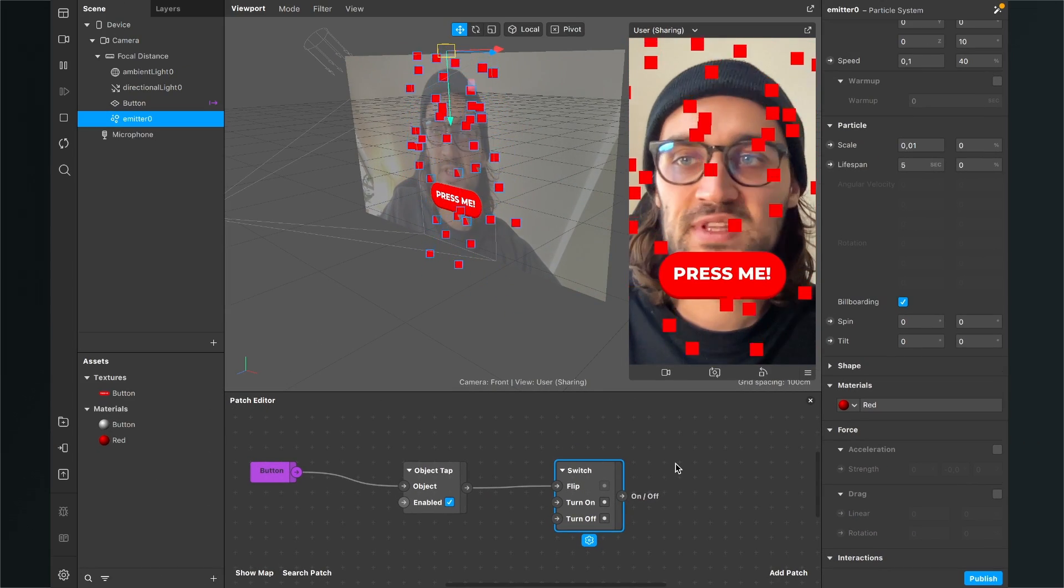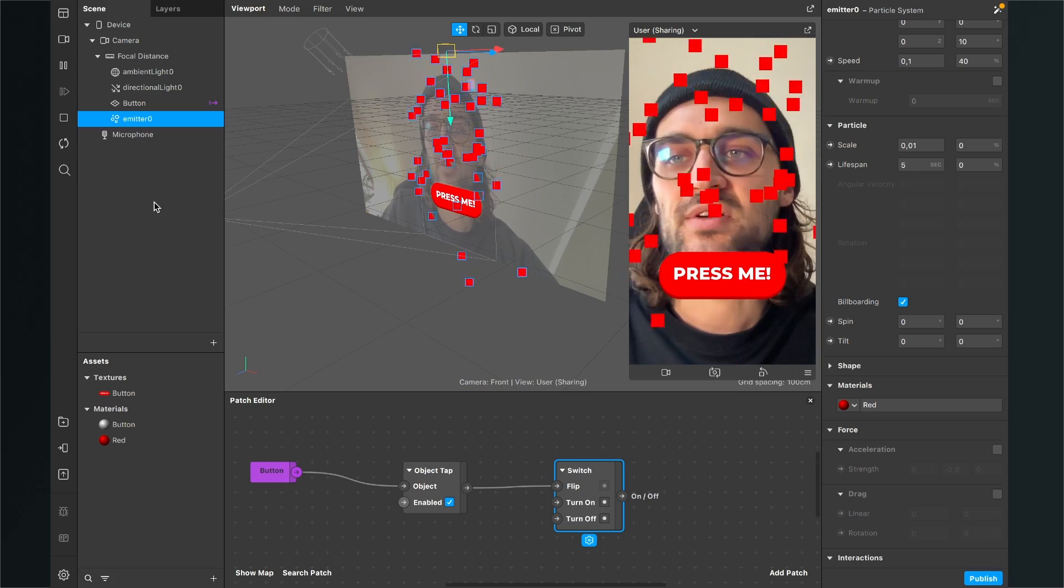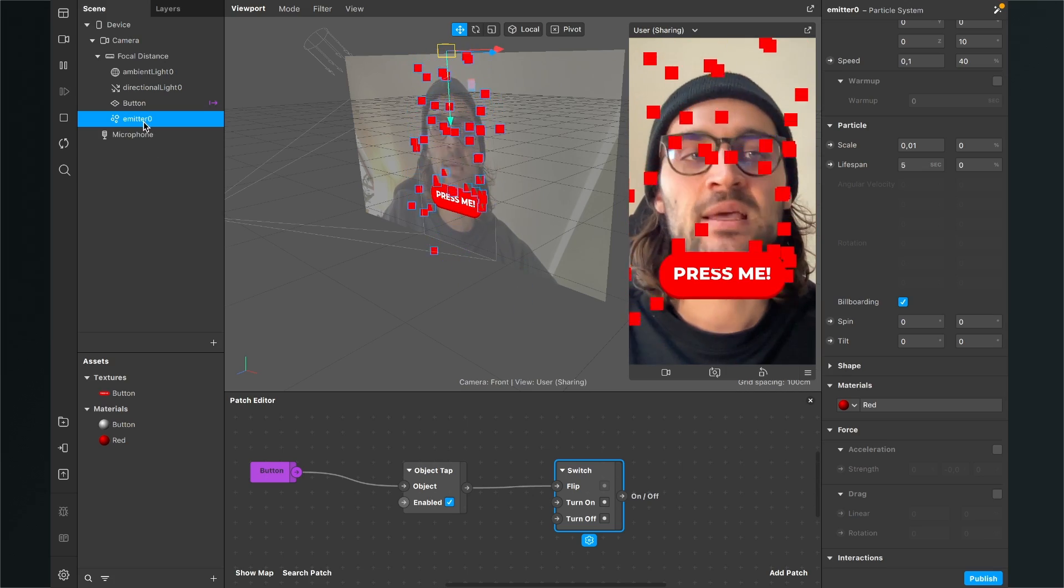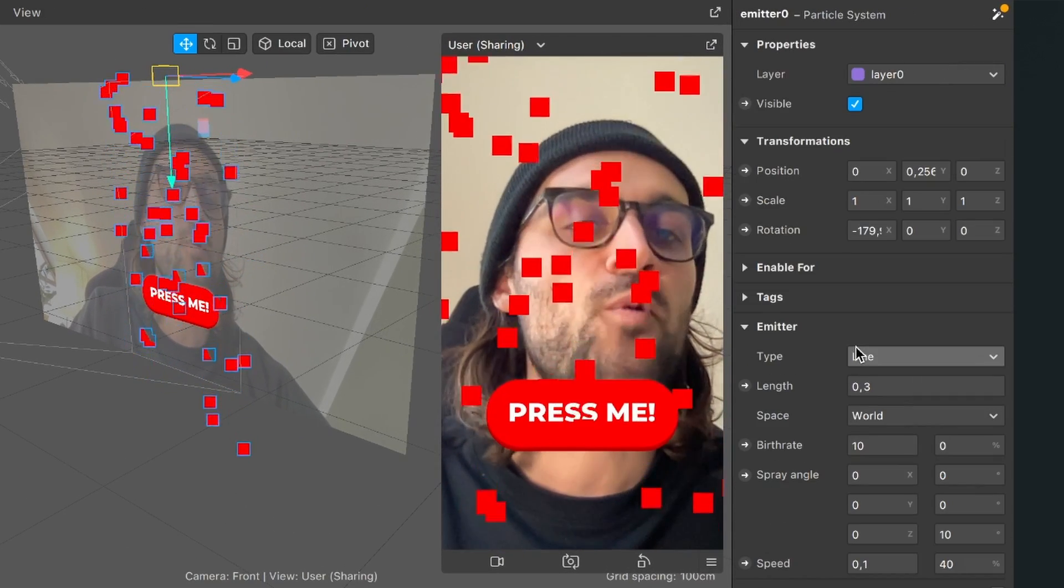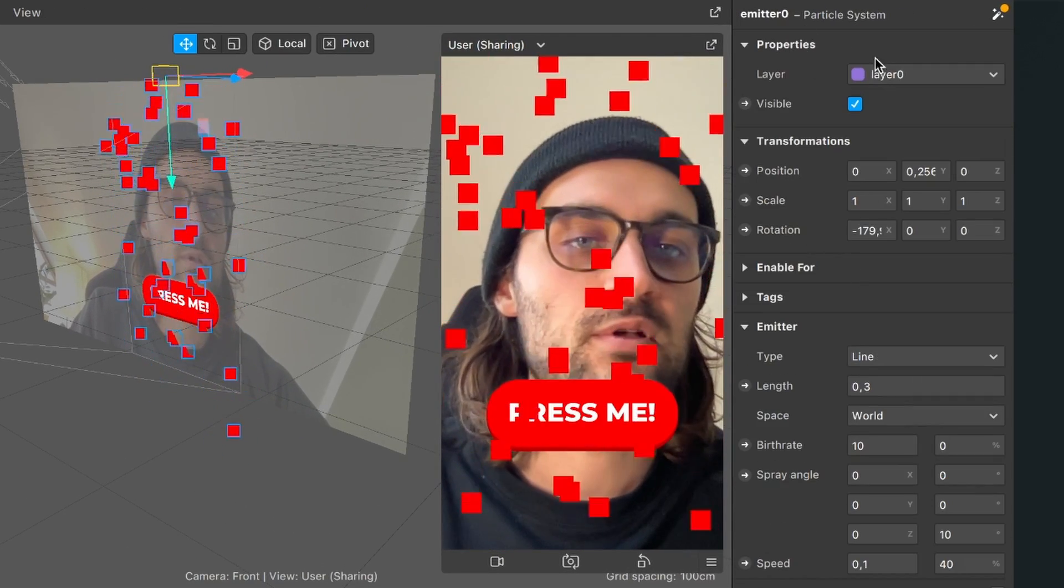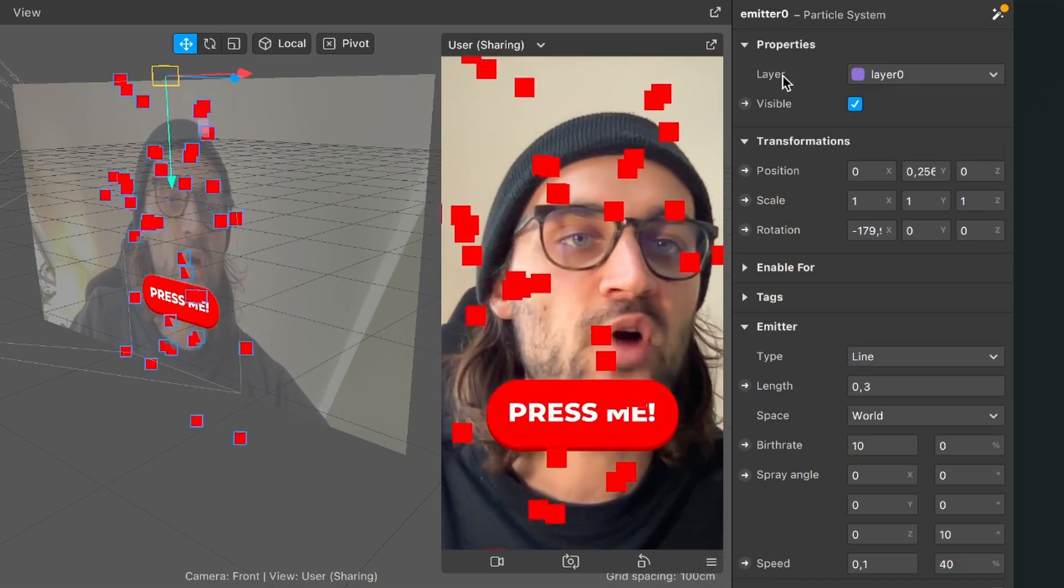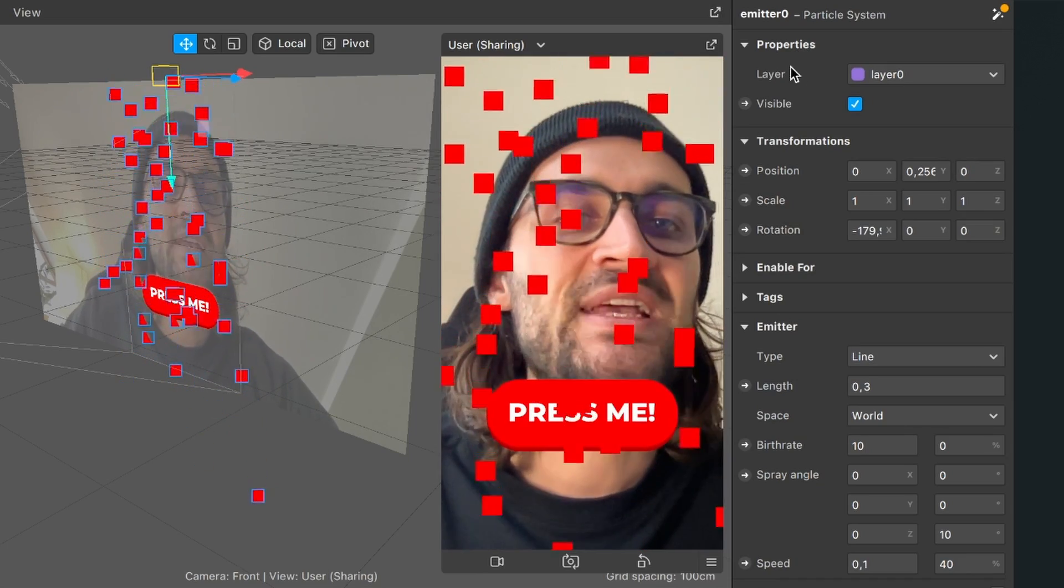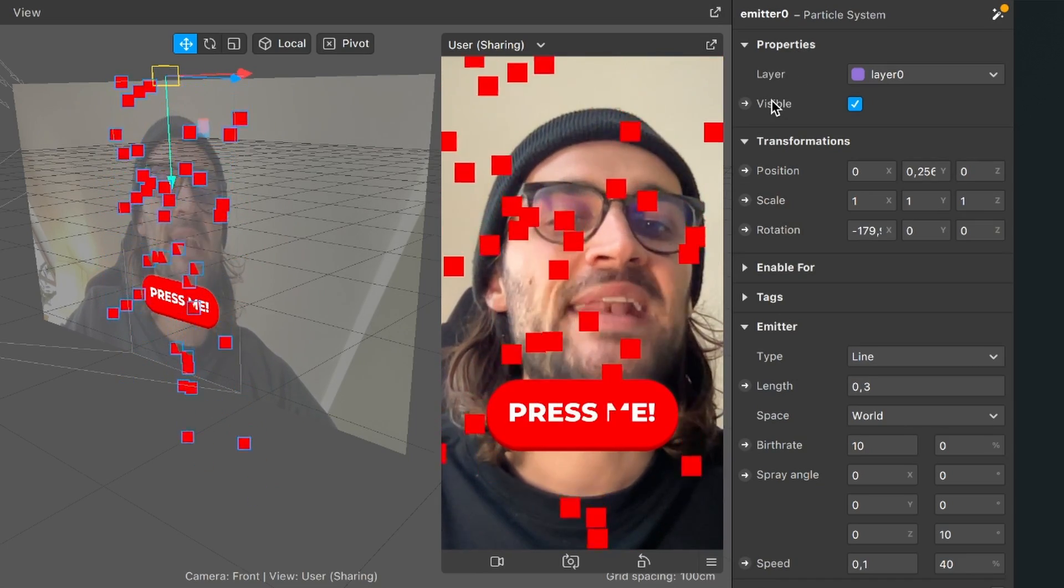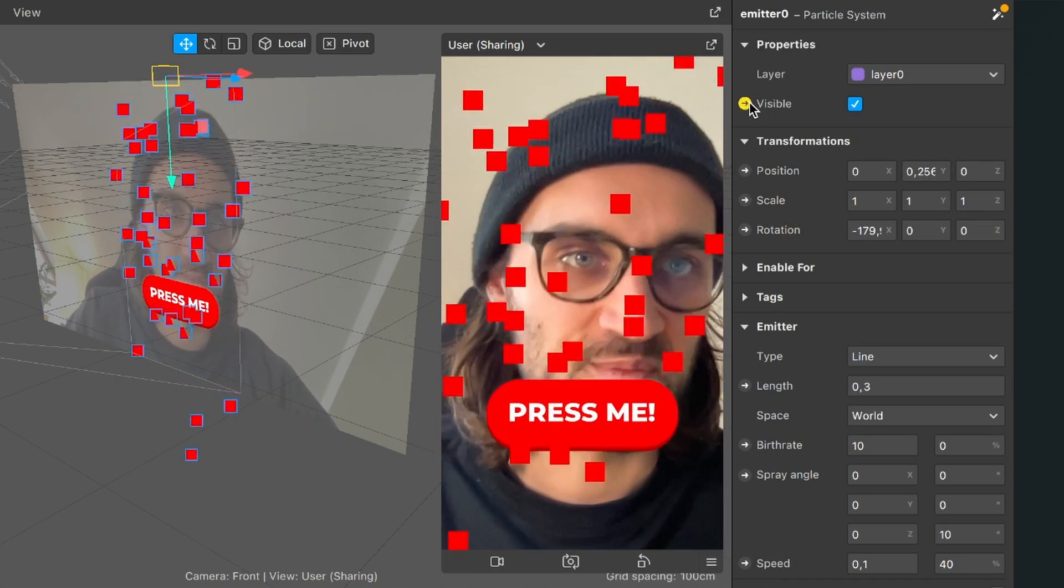And the last thing we have to do is that we extract the visibility of the emitter to our patch editor. For this we go to our scene select the emitter go to the right hand side scroll all the way up at our properties and here we click on the little arrow next to visible.